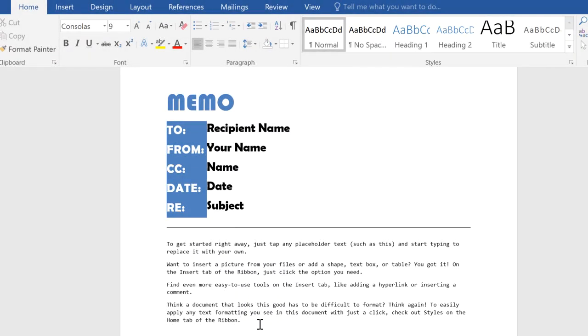Word's Clear All Formatting command lets you remove text formatting, like font, size, and color, returning text to its default style.